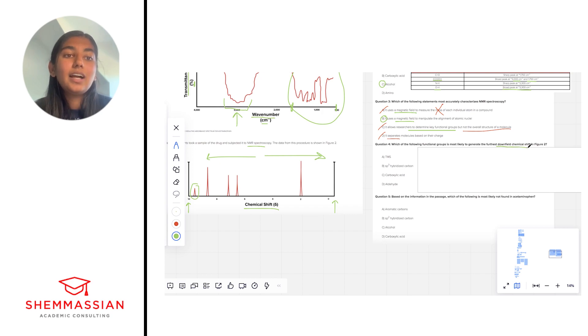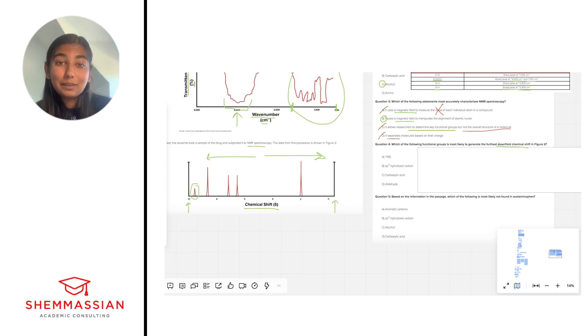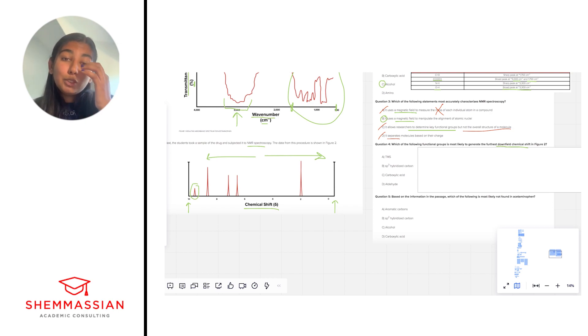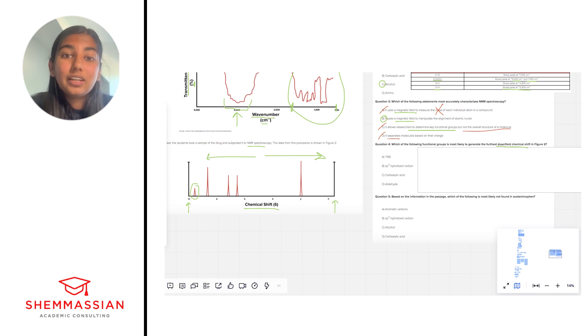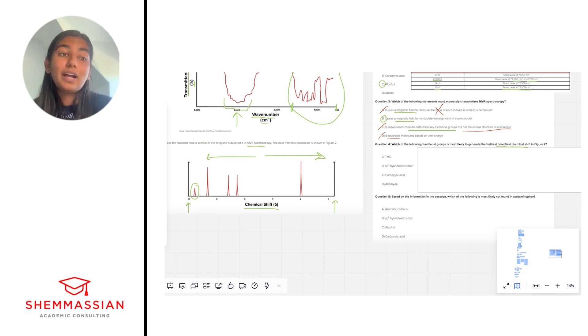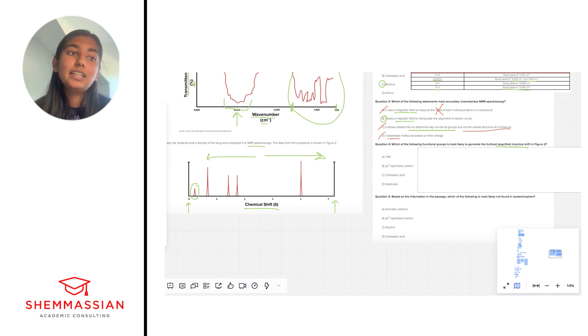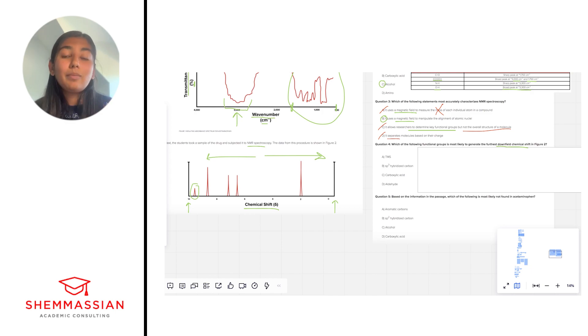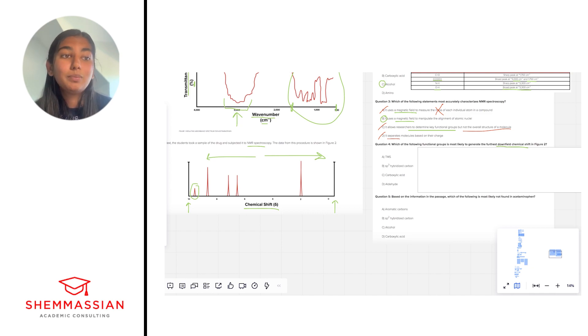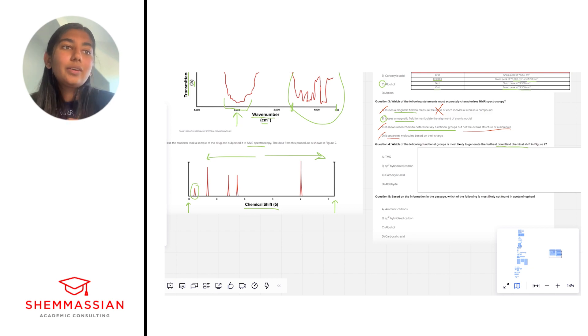So if we're looking for something that causes the furthest downfield signal, that means that the nucleus has become incredibly susceptible to the magnetic field to create this huge shift, which probably means there's an electron withdrawing group nearby that's de-shielding that nucleus. So right off the bat, I know I'm going to kind of want to be thinking about an answer choice that has an electron withdrawing group or a very electronegative group nearby.